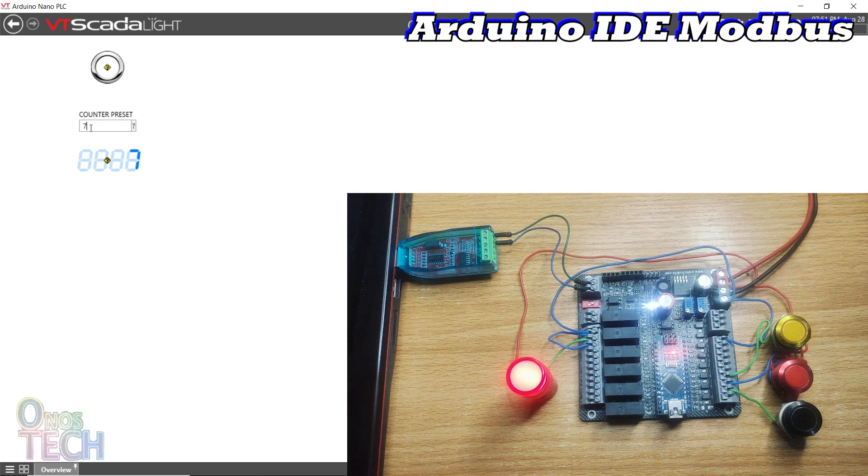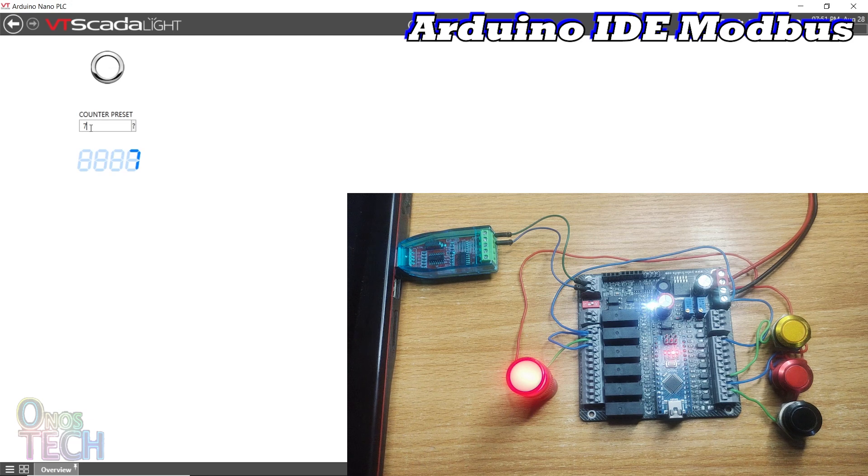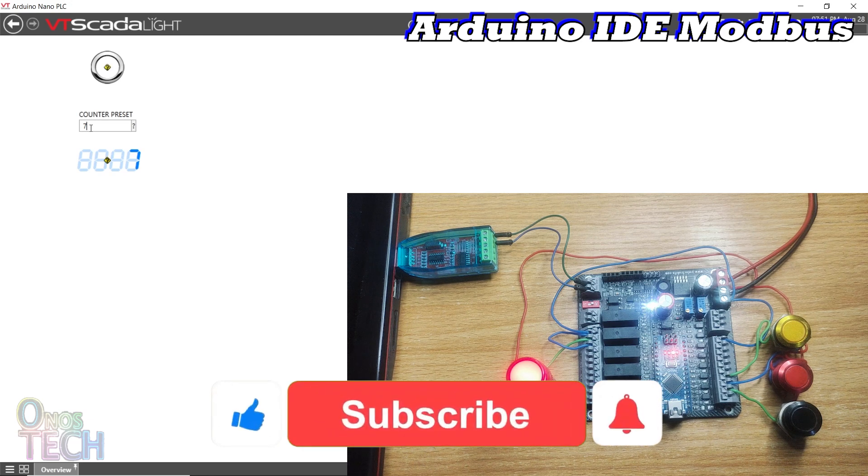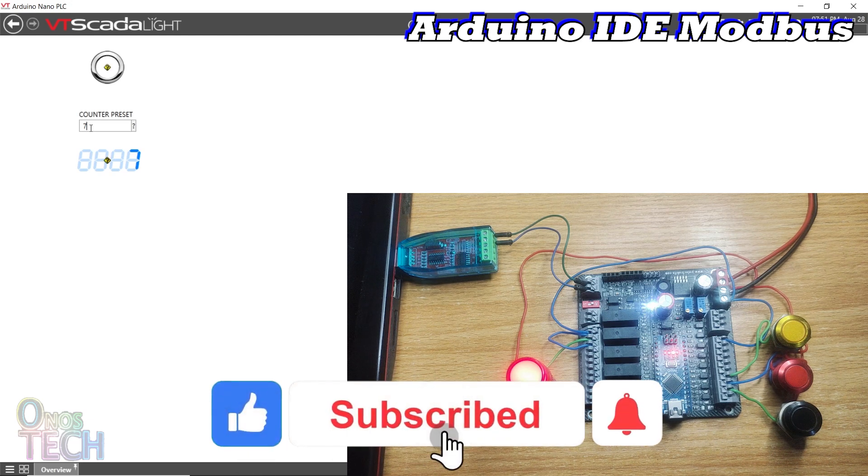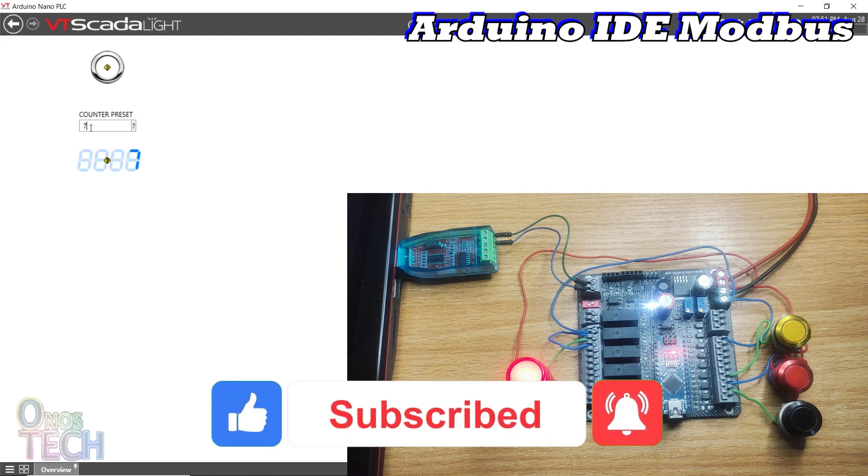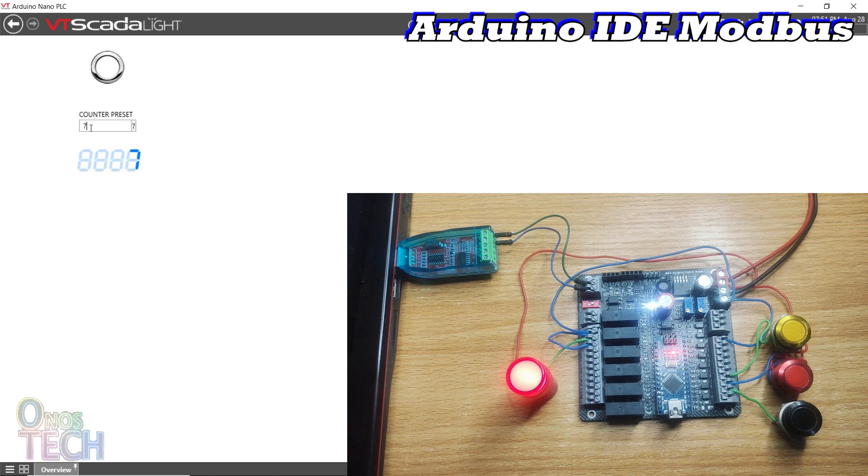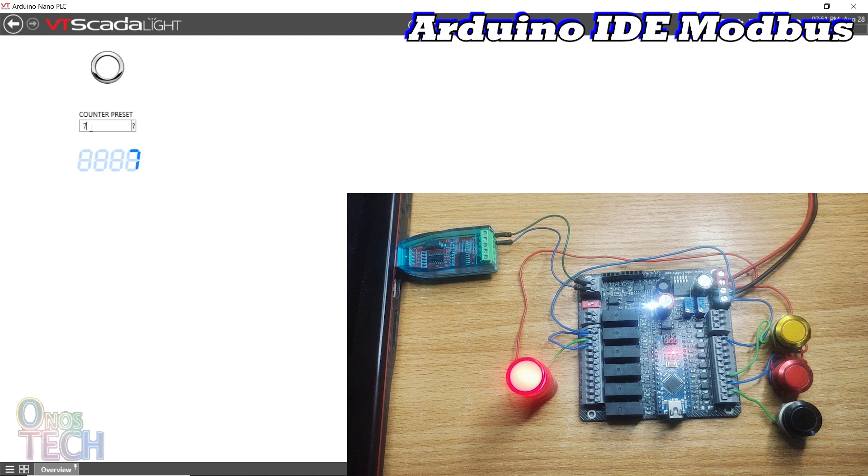The next video is on the Modbus master or client. Please subscribe to this channel if you enjoyed this video. Also like the video and check out previous videos from this channel. See you again soon.